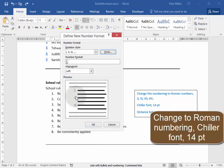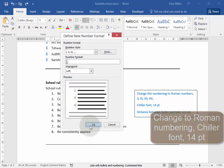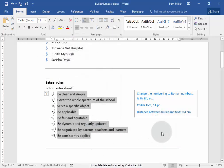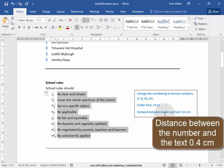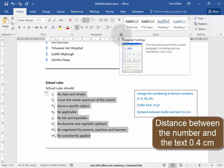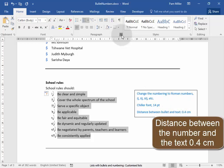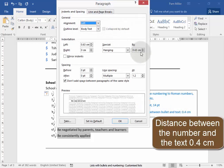That looks correct. Now the distance between the bullet and the text should be 0.4 cm. To do that, I go here to paragraph, and that there is going to be 0.4.